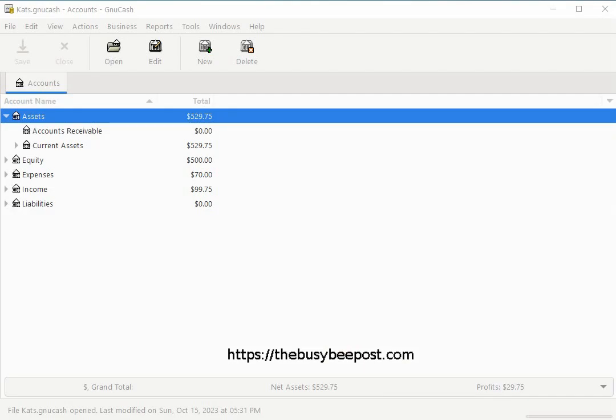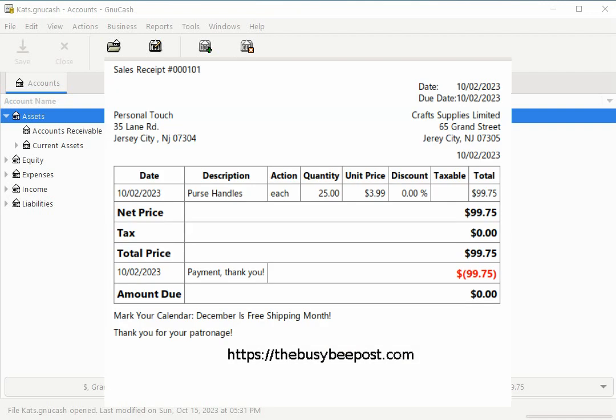In the previous tutorial we created a very basic invoice which didn't include sales tax. In this tutorial I will show you how to set up and apply sales tax to the taxable invoices you create in GNU Cash.